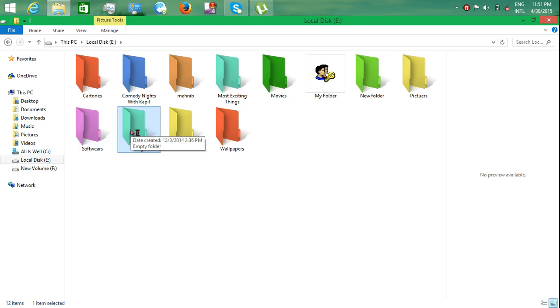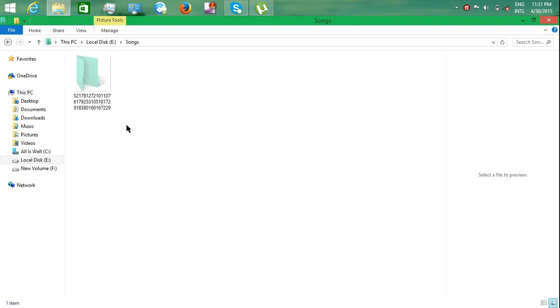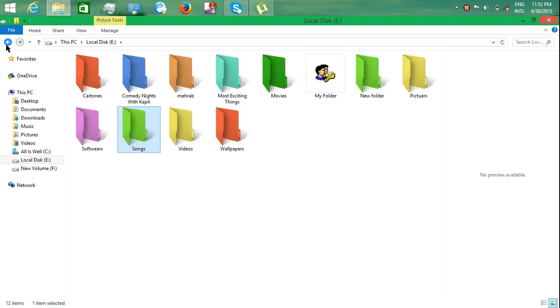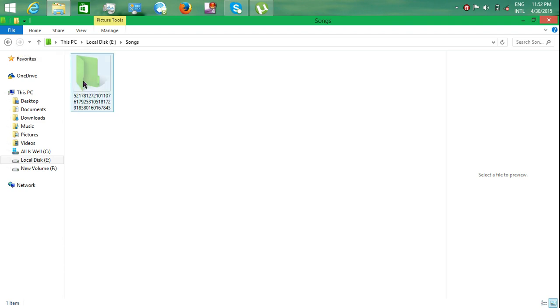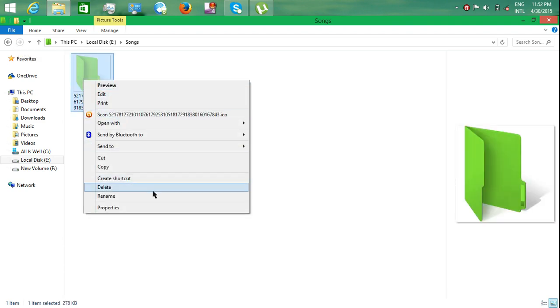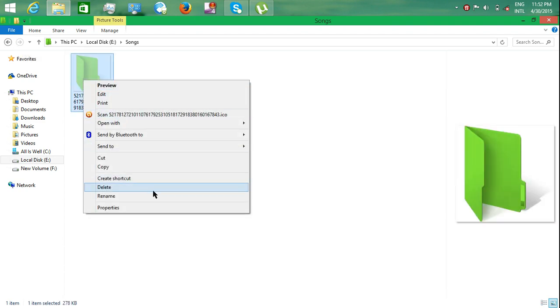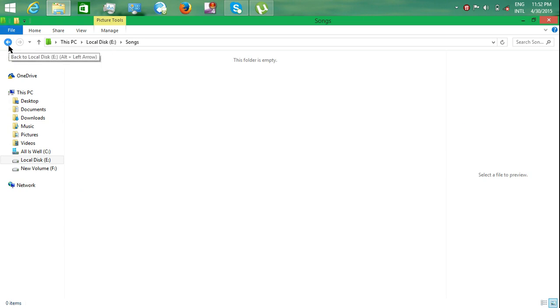And remember, there will be a shortcut placed in every folder you change the color of. If you delete this shortcut, the color of the folder will be vanished. So I'm deleting it now - you can see that the color is vanished.